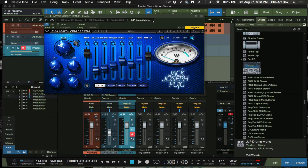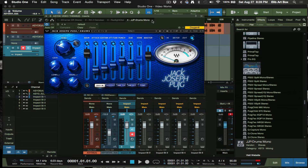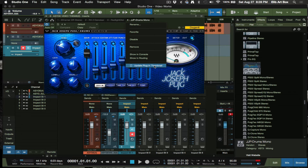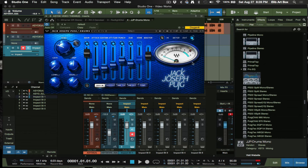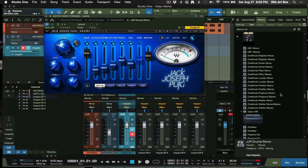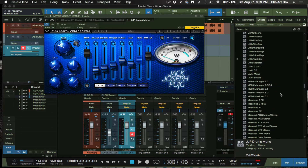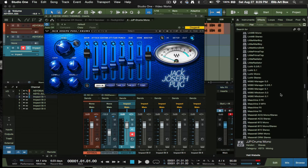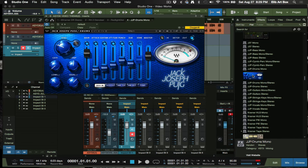All you have to do is go to the top, click the down arrow, scroll all the way to the bottom of this menu, and click 'Update Plugin Thumbnail.' That's all you have to do, and you will see it in your browser section.